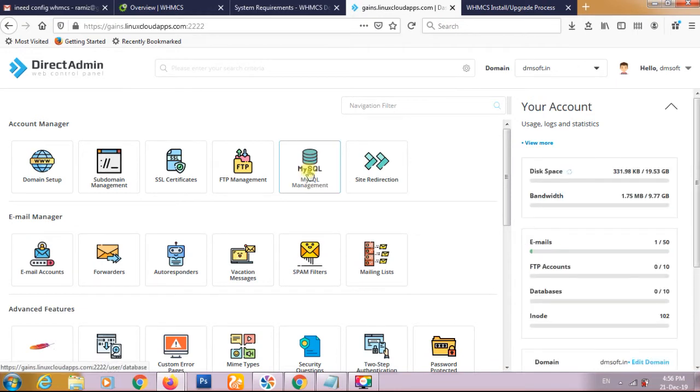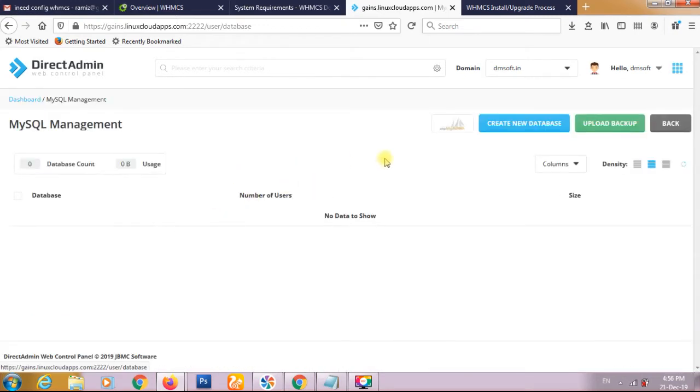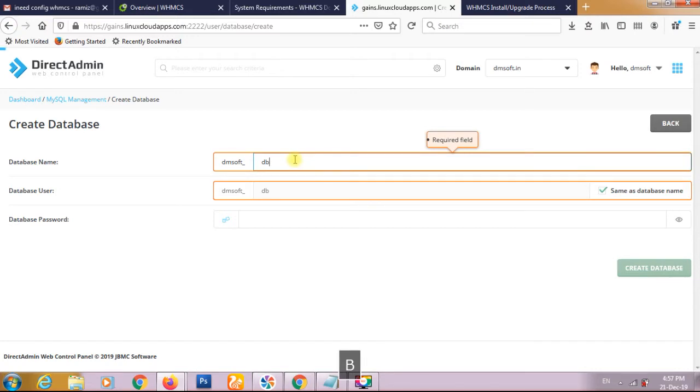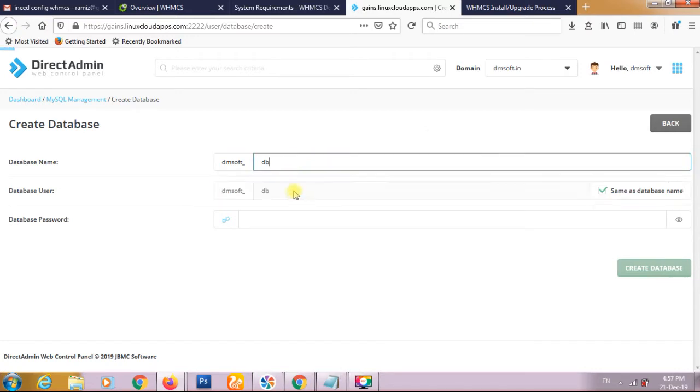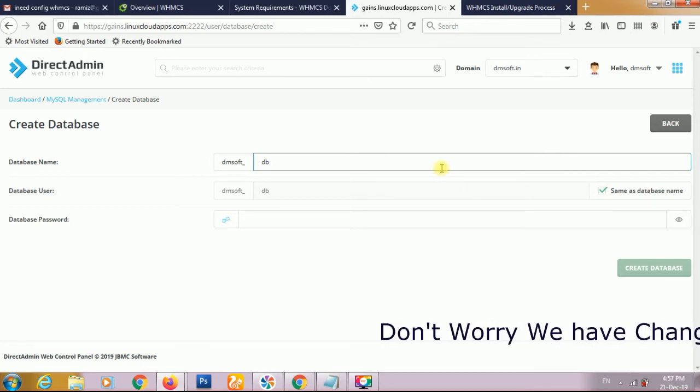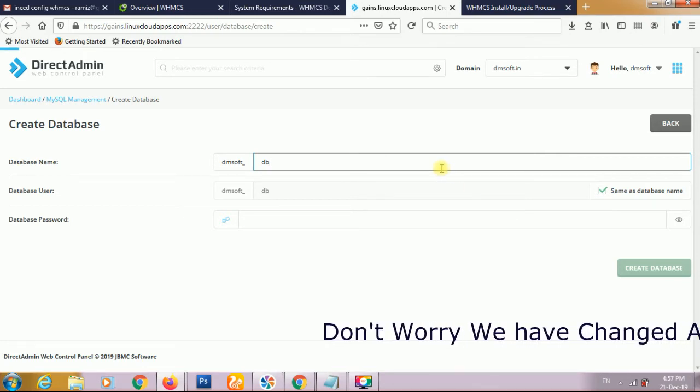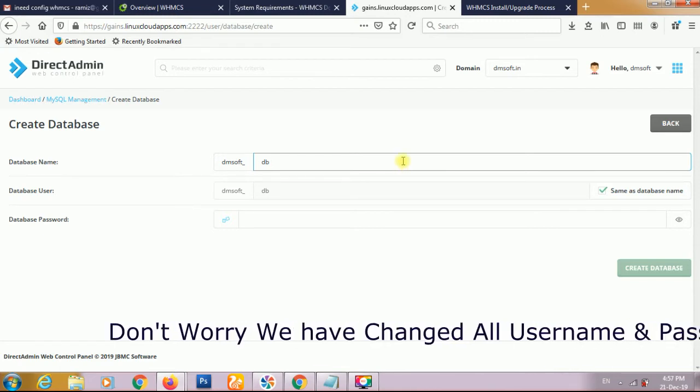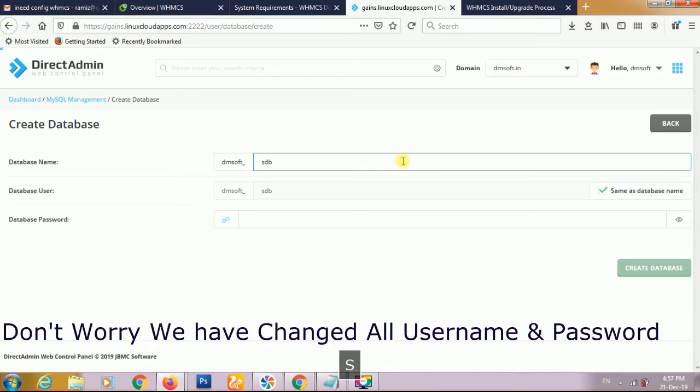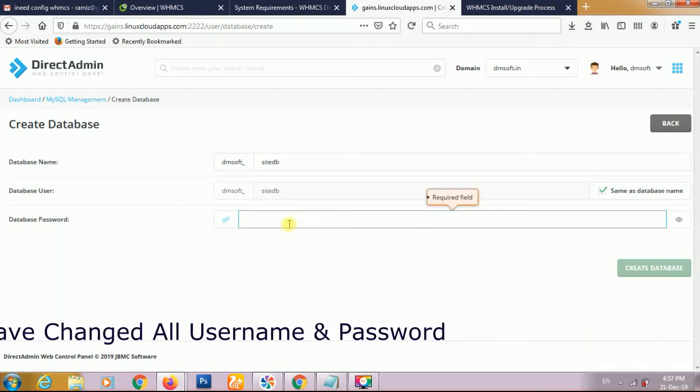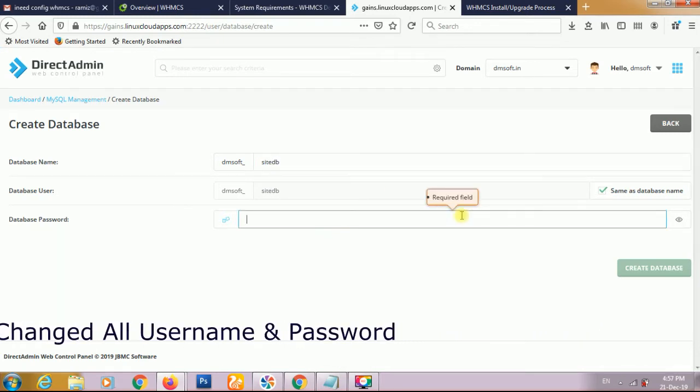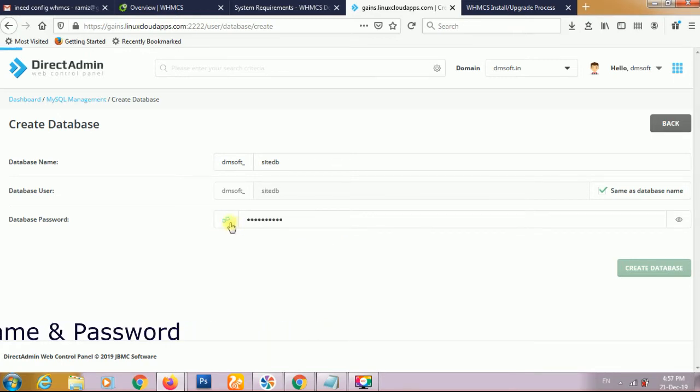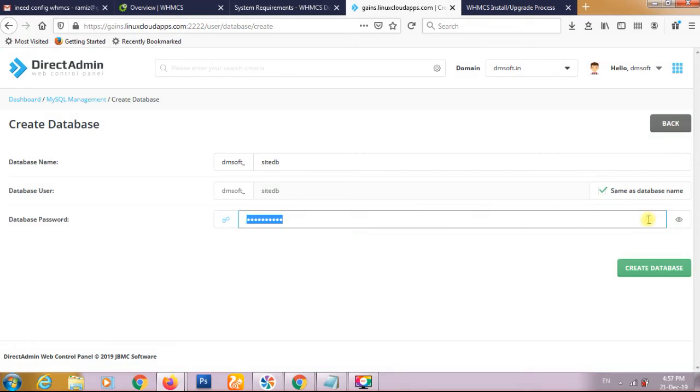This is the MySQL icon at the top. Create a new database. We have to give the name site db. It's automatically taking the same as the database name and the username will be the same. We have to give site db and generate the password automatically.